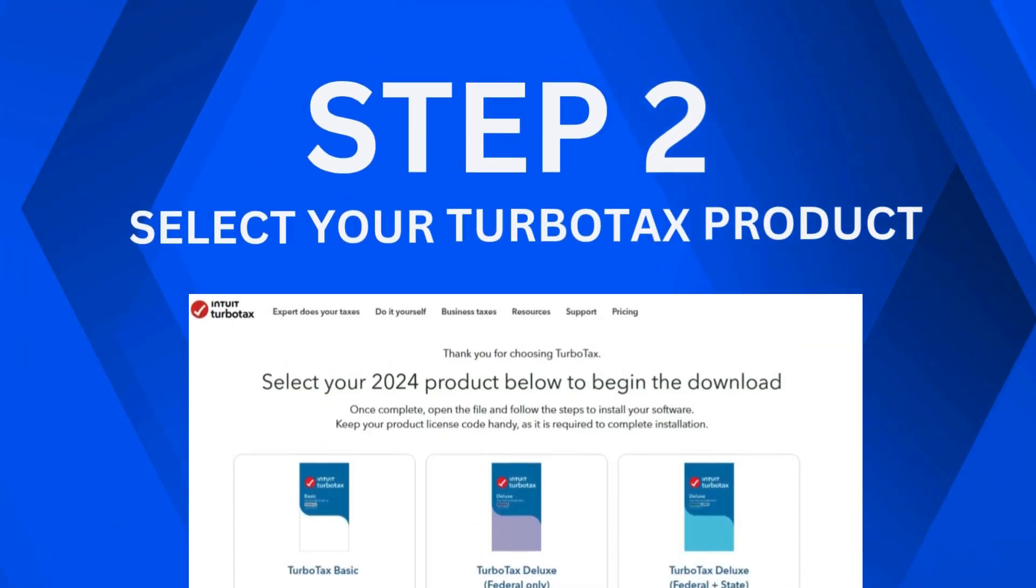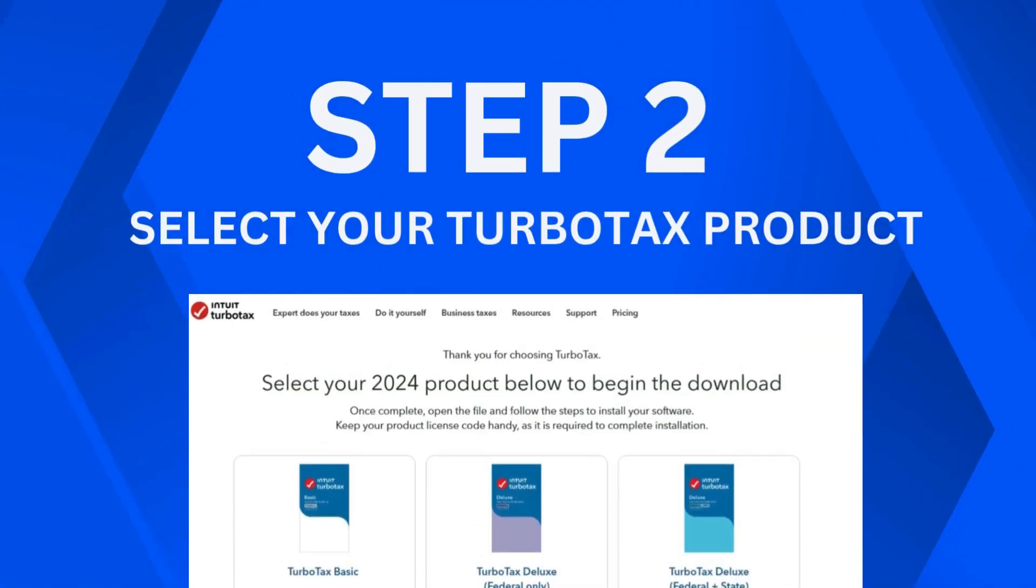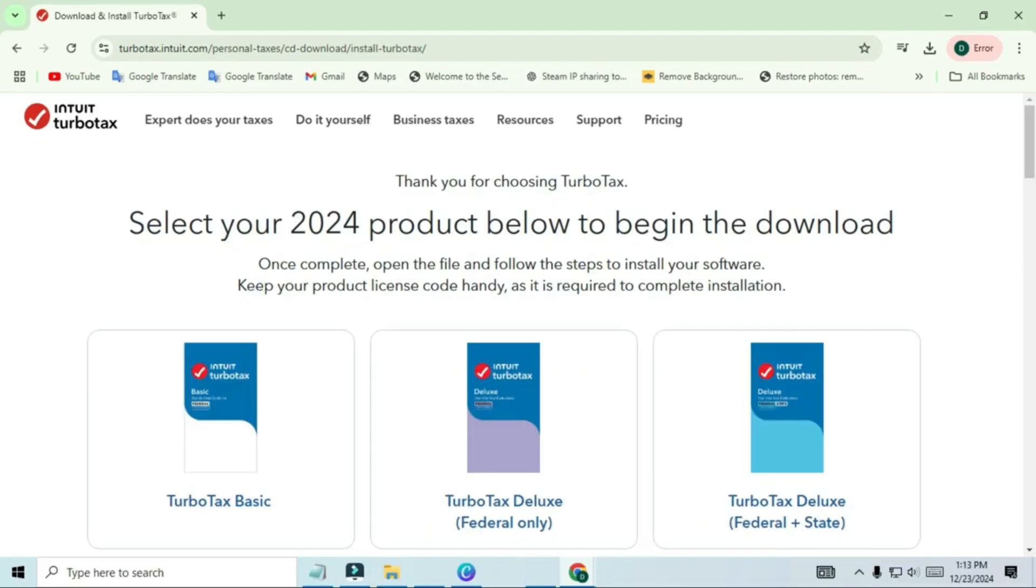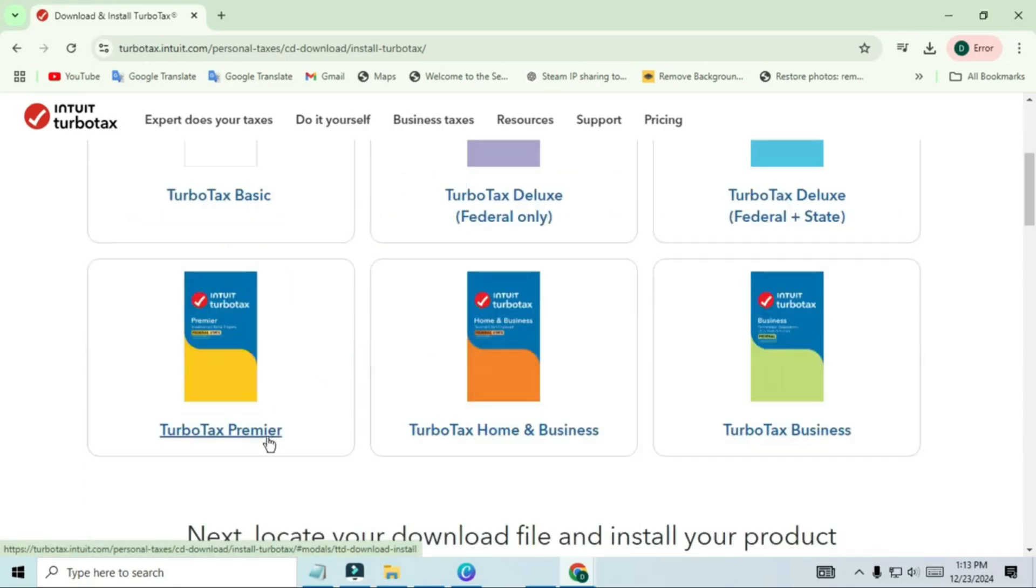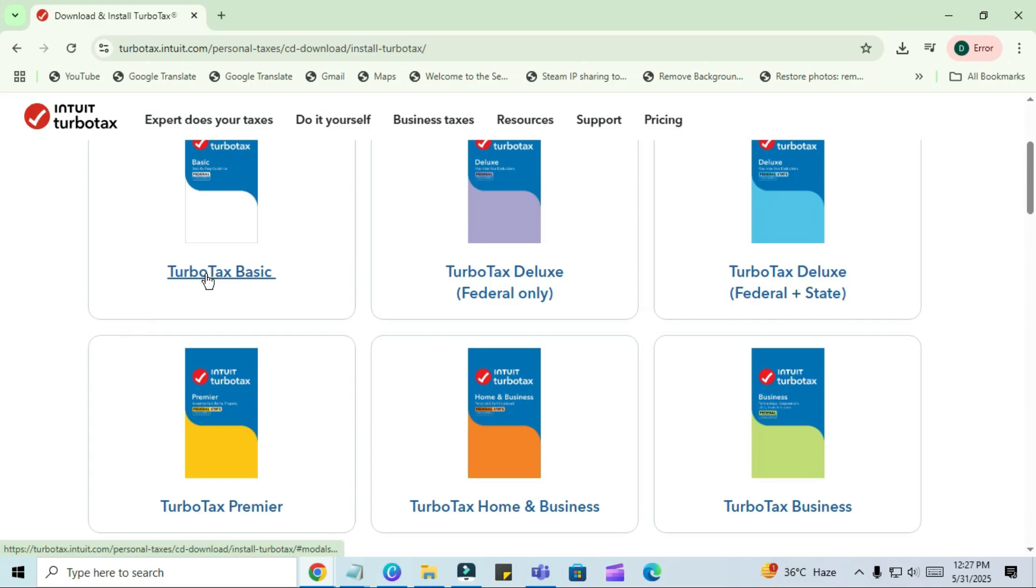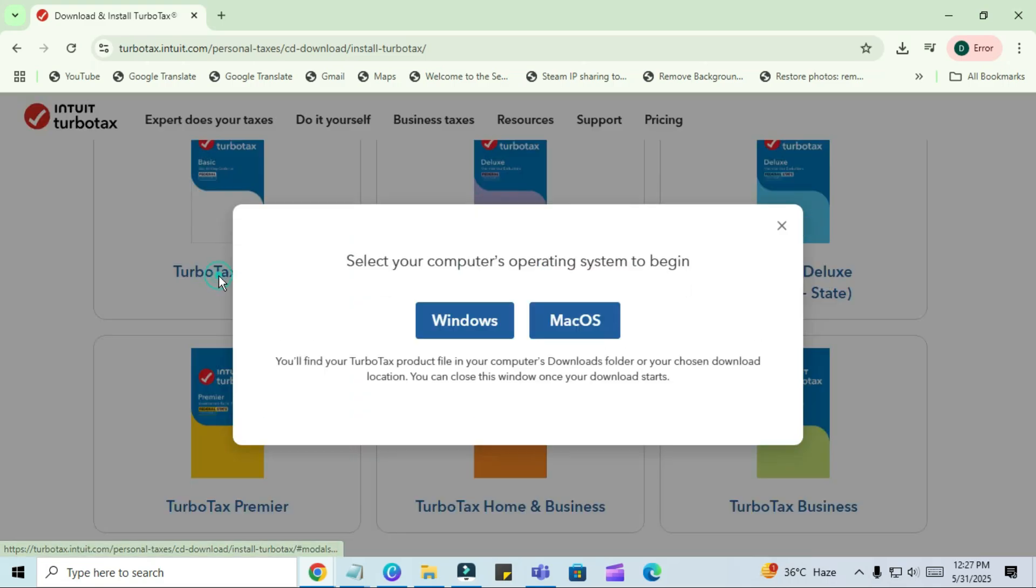Step 2. Select your TurboTax product. On the official page, you'll see a section near the top that says, Download TurboTax software. Click on that to go to the product selection area. Here, you'll see several versions of TurboTax listed, such as TurboTax Basic, Deluxe, Premiere, Home and Business. Choose the version that matches your purchase or the one that suits your needs. For this tutorial, I'll select TurboTax Basic, but don't worry, the process is identical for all versions. Click on the product to continue.